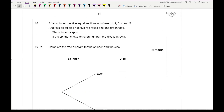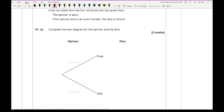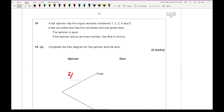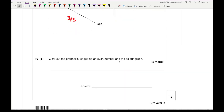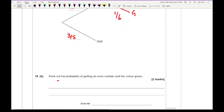Question 16: a fair spinner has 5 equal sections (1–5), and a fair 6-sided die has 5 red faces and 1 green face. If the spinner shows an even number, the die is thrown — complete the tree diagram. The probability of an even number on the spinner is 2/5 (odd is 3/5). The die gives red with probability 5/6 and green with probability 1/6. The probability of getting an even number and the colour green is 2/5 times 1/6, which equals 2/30 or 1/15.